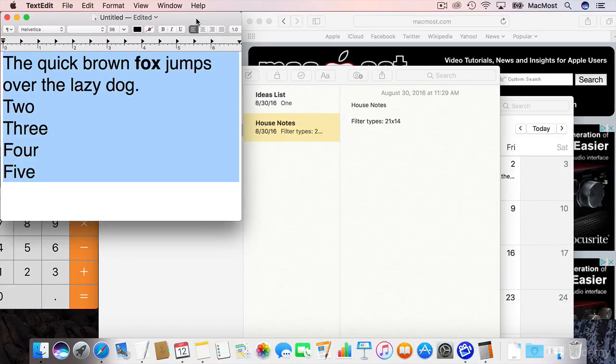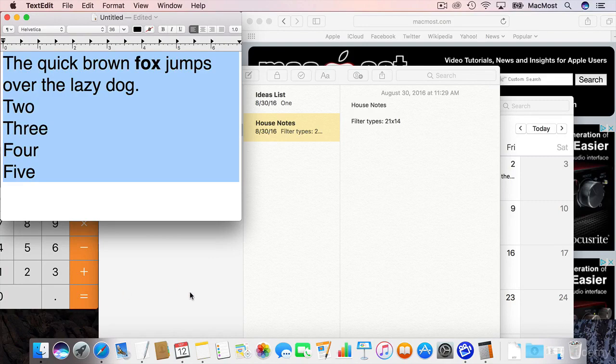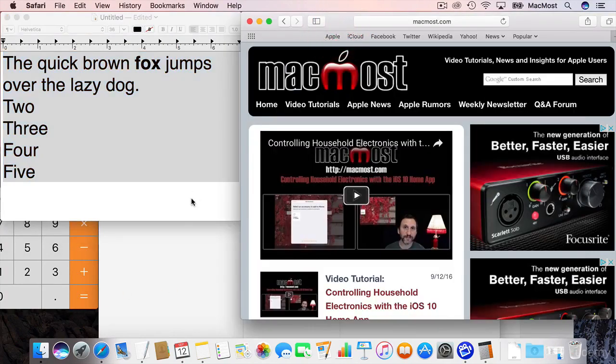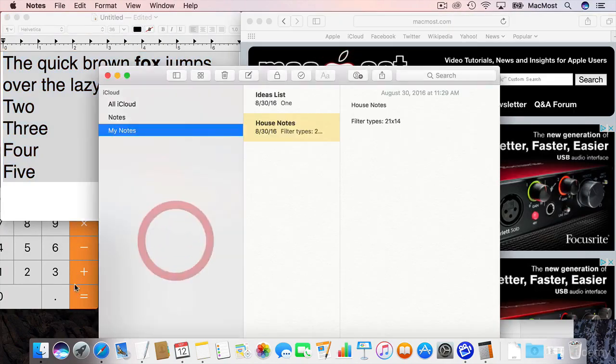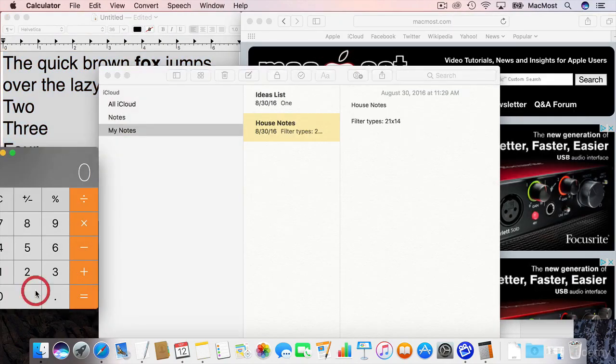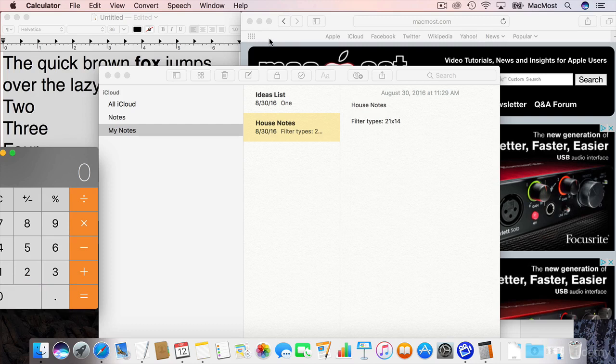So take a look at what I've got here. I've got a screen that's filled with windows. I've got a bunch of different apps running and it's hard to get around in it and see what's available.